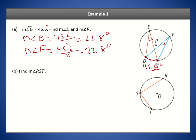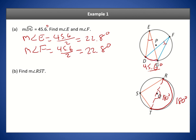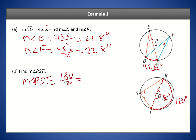Next we want to find the measure of angle RST. This chord happens to be a diameter, and the central angle of a diameter is always 180 degrees — it's a semicircle — so the arc for the semicircle must be 180 degrees as well. Because we have the intercepted arc, we cut it in half to get the angle. So the measure of angle RST is 180 divided by 2, which is 90 degrees — a right angle.